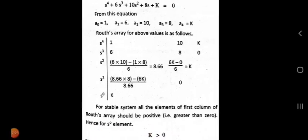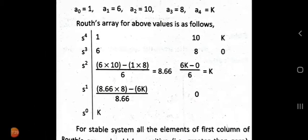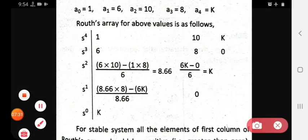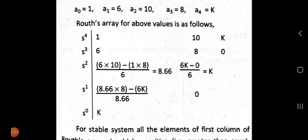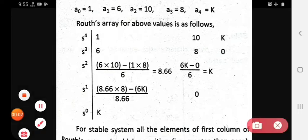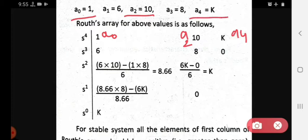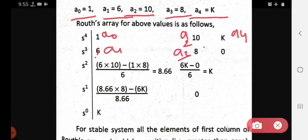We now enter these coefficients into the Routh array format. The first row has a0=1, a2=10, a4=K. The second row has a1=6, a3=8. Since a5 is not given, it is considered as 0.